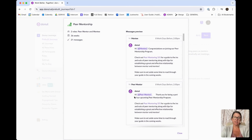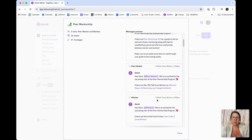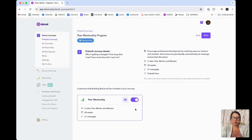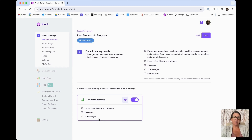You can preview the messages that are in pre-built journeys. Keep in mind that if you start with a pre-built journey, you can edit the messages included, you can add your own, and you can remove messages. So it's really customizable — if you want to get a head start on creating a program, I definitely recommend using the pre-built journey options.